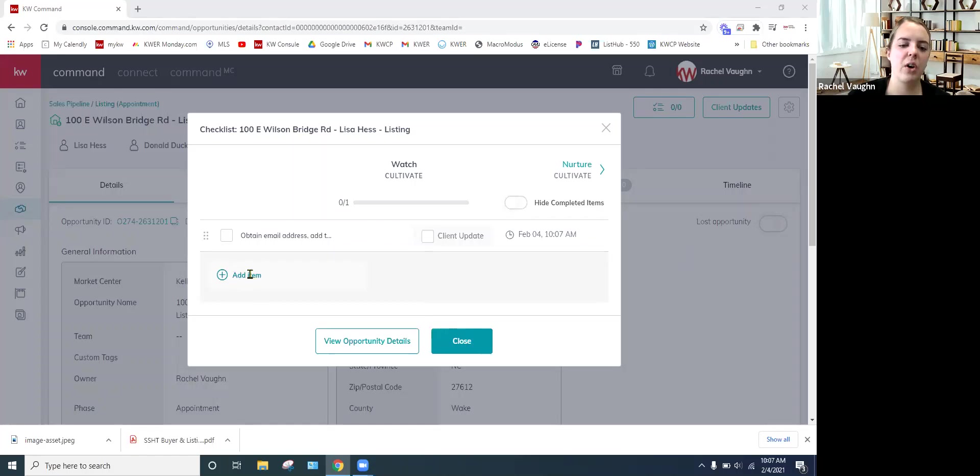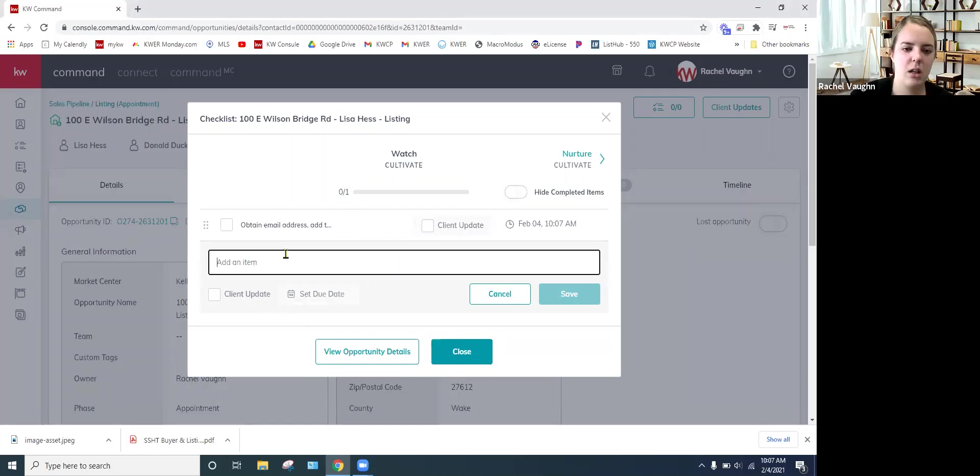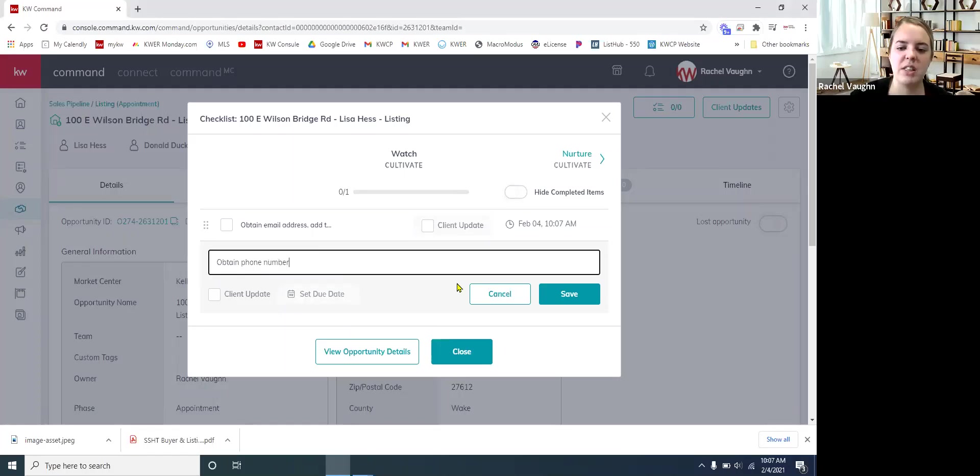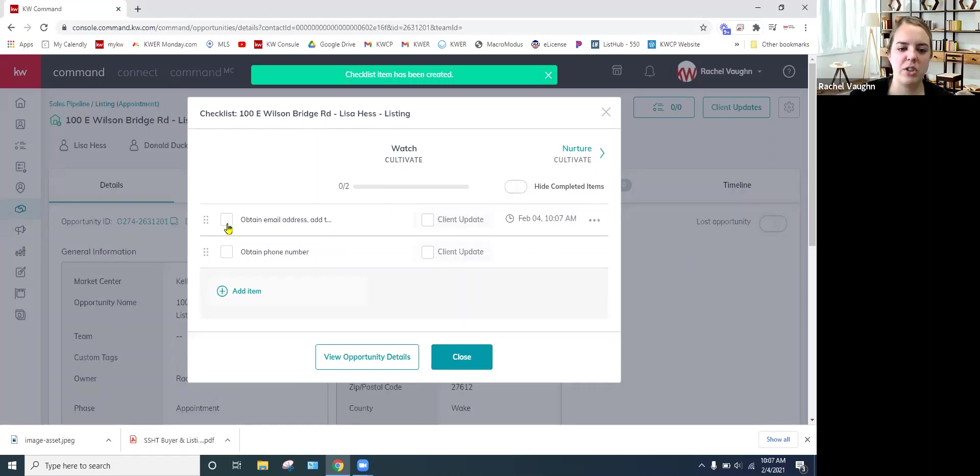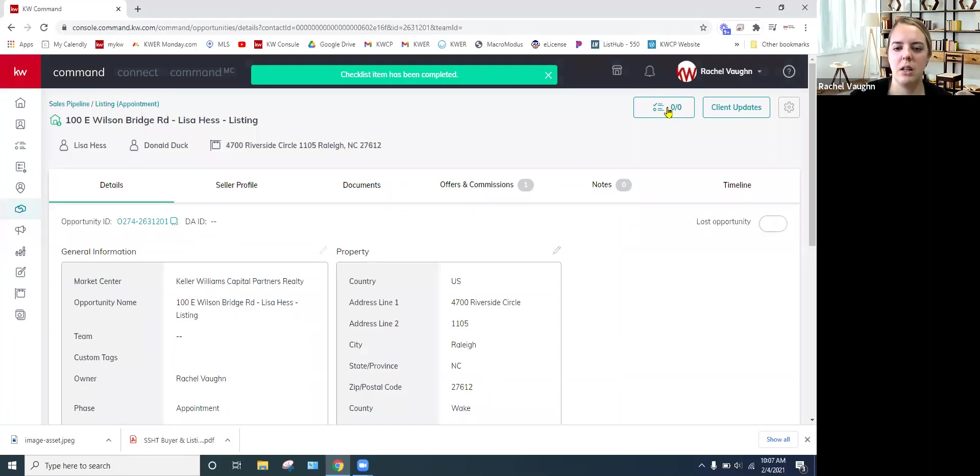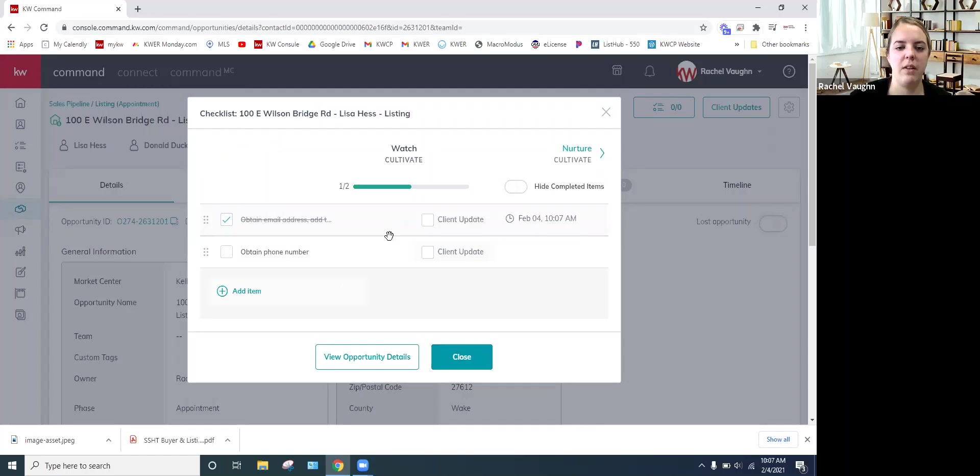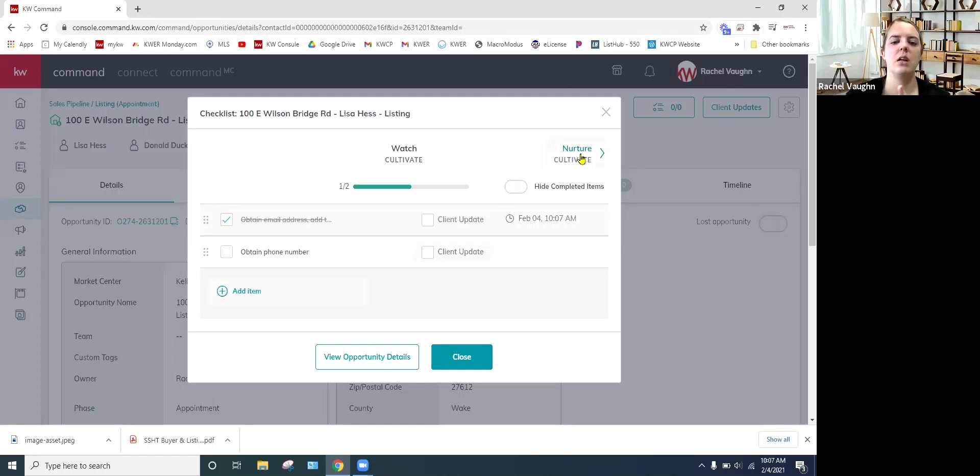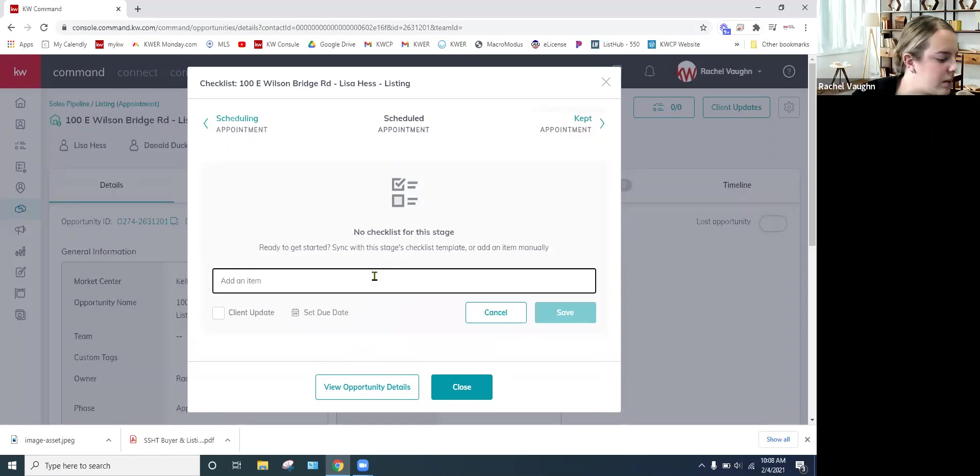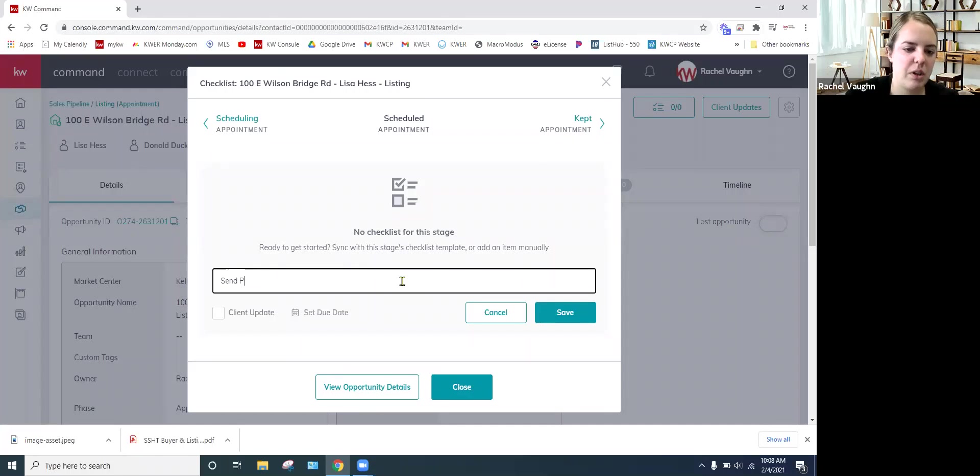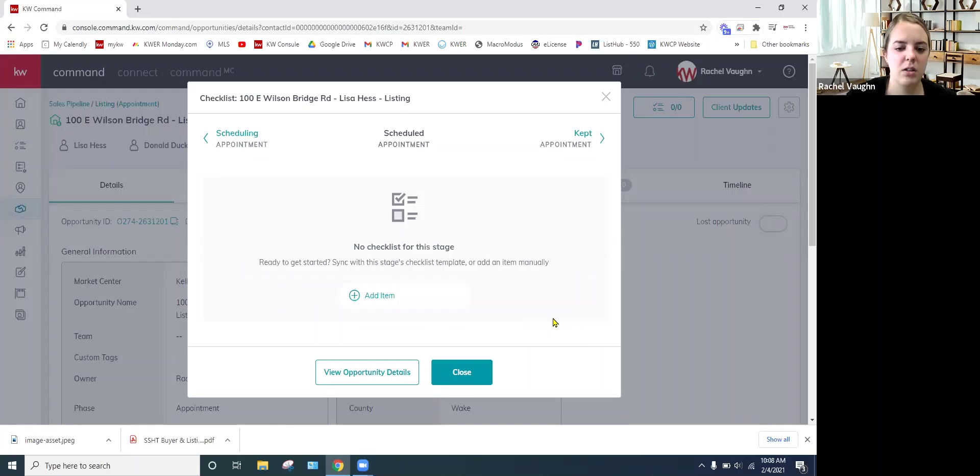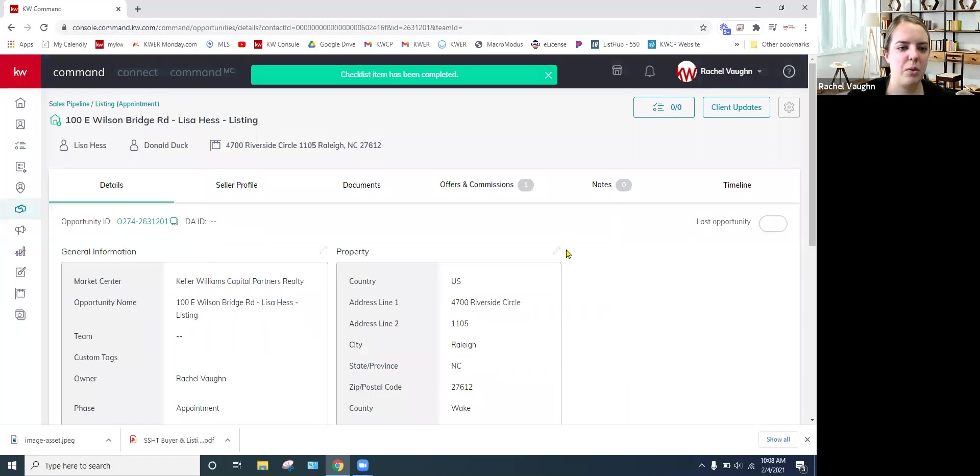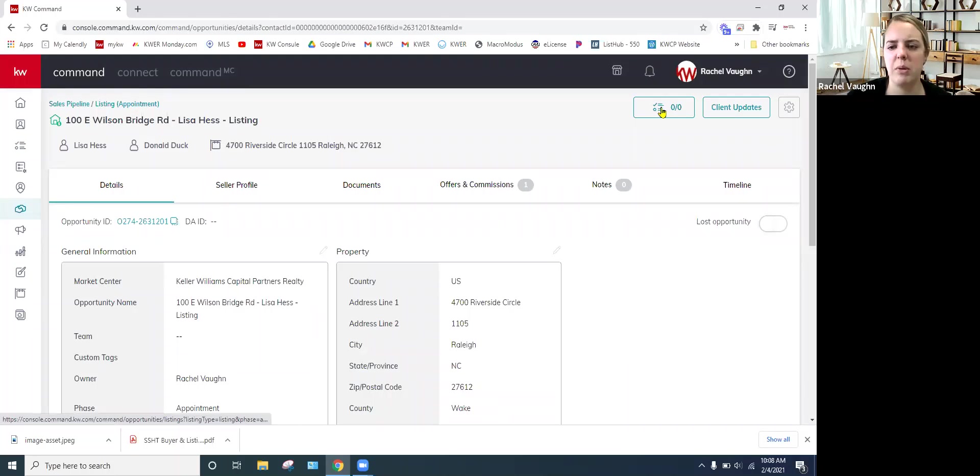So you're going to go ahead and add your information. Phone number. I mean, some of these you may or may not have already done if you want. So then you can just mark them off as they're done. So say we're going to close it, and it'll save it in there for you. So you'll be able to go through and check those off as you go. The reason why it shows zero out of zero is because what phase it's in, it's not in cultivate.